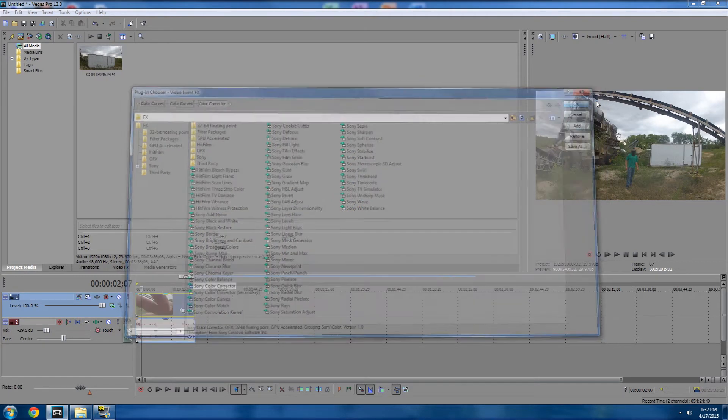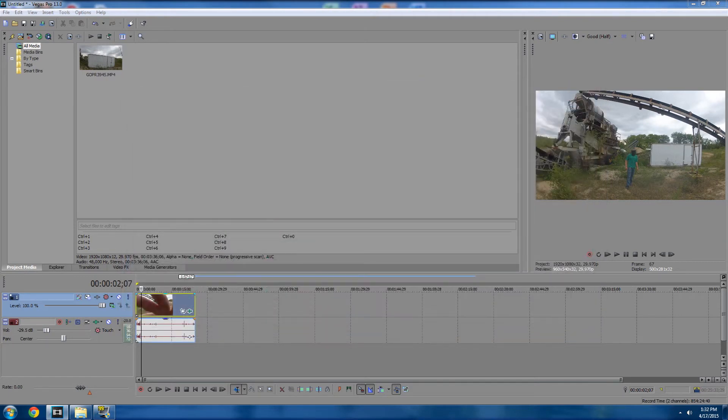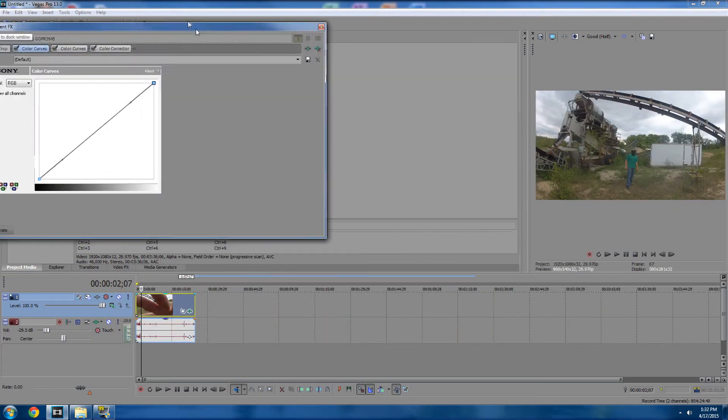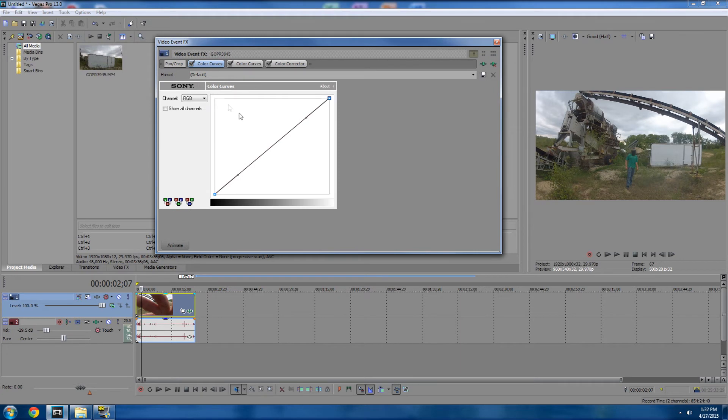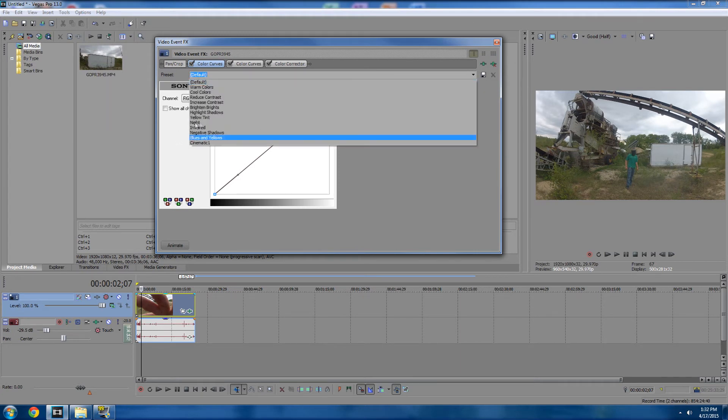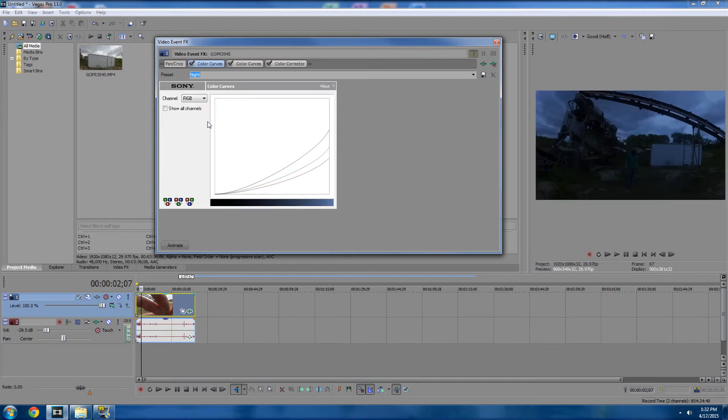Okay, so we're just going to click OK over here. Okay, so the first color curve, just go over there and click the night. They already have a preset for night. As you can see, it already looks a lot like night.